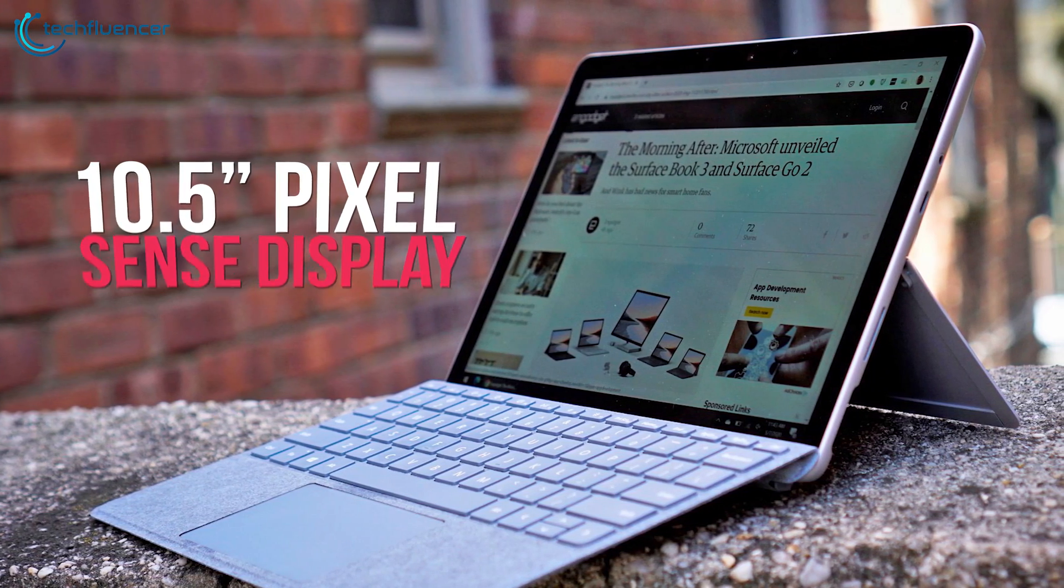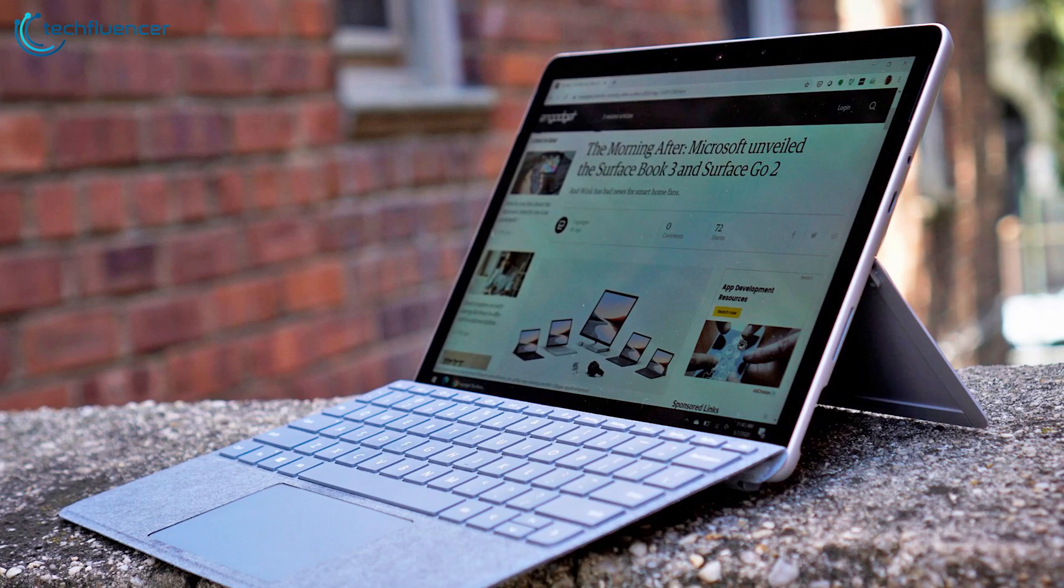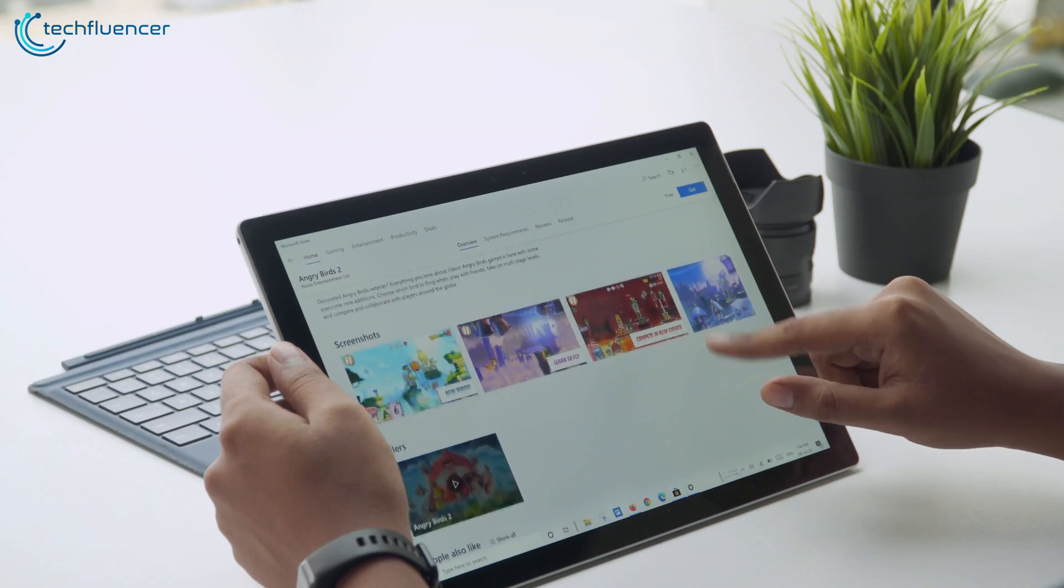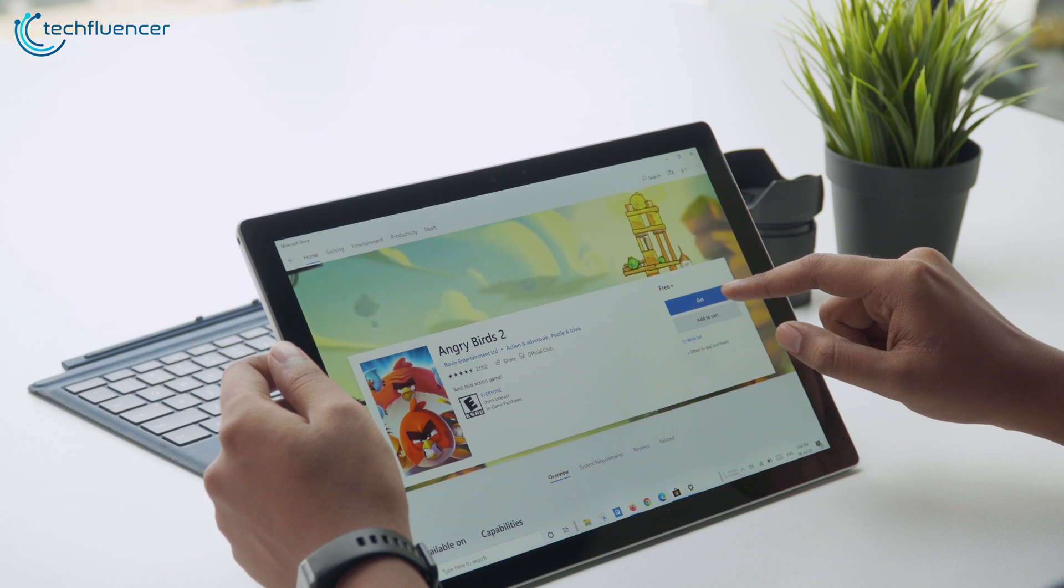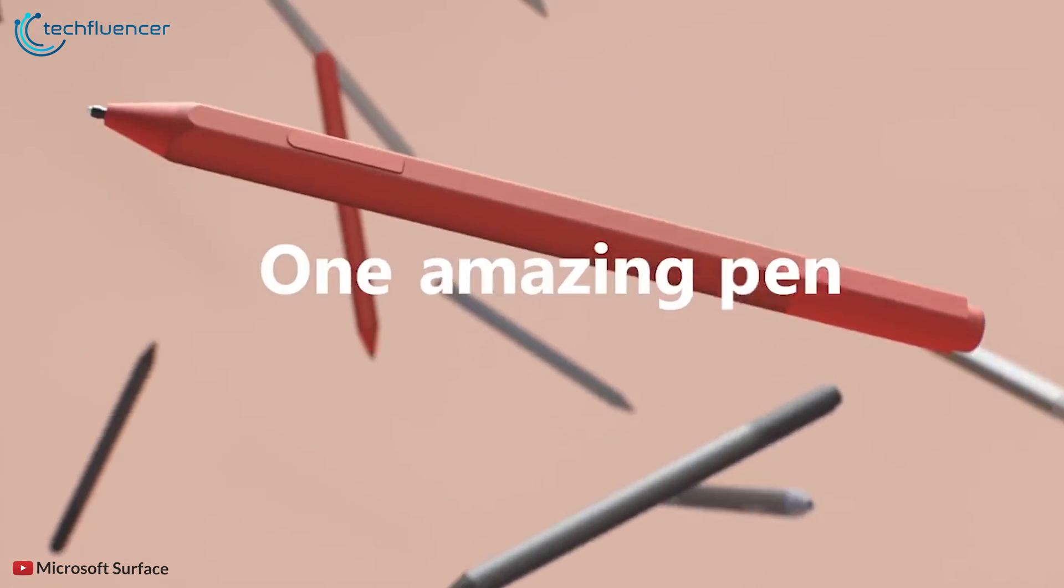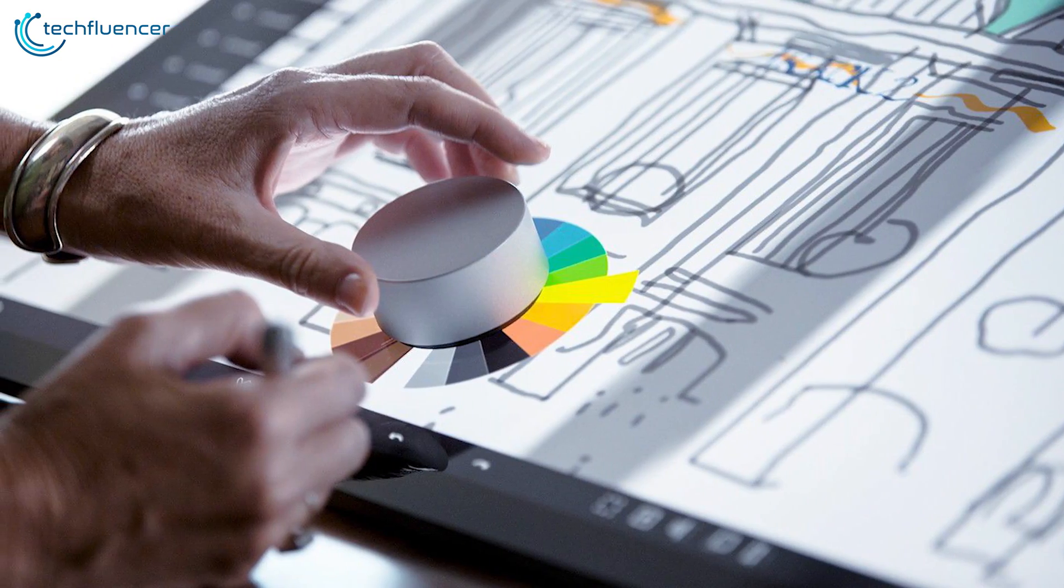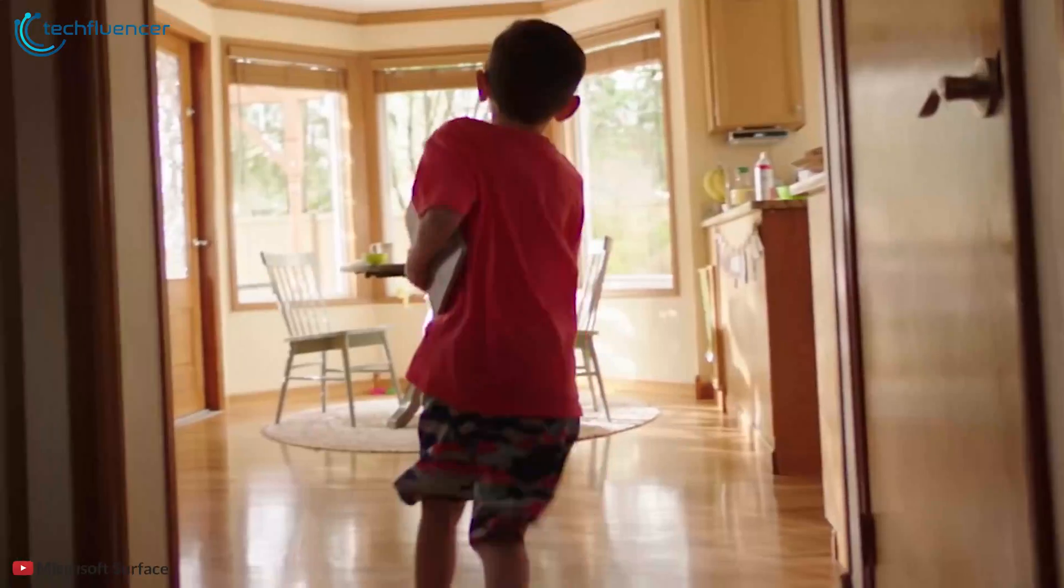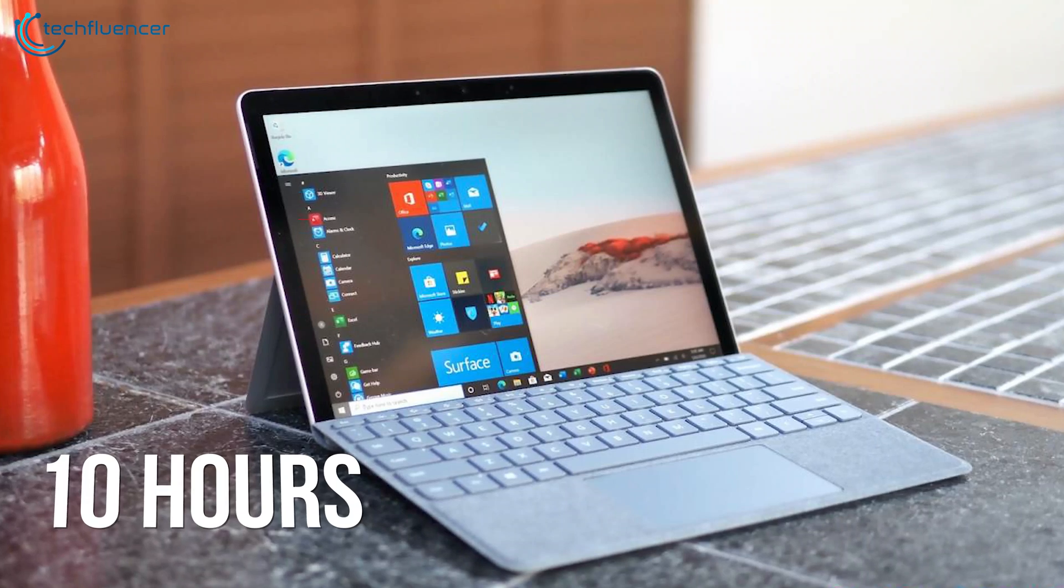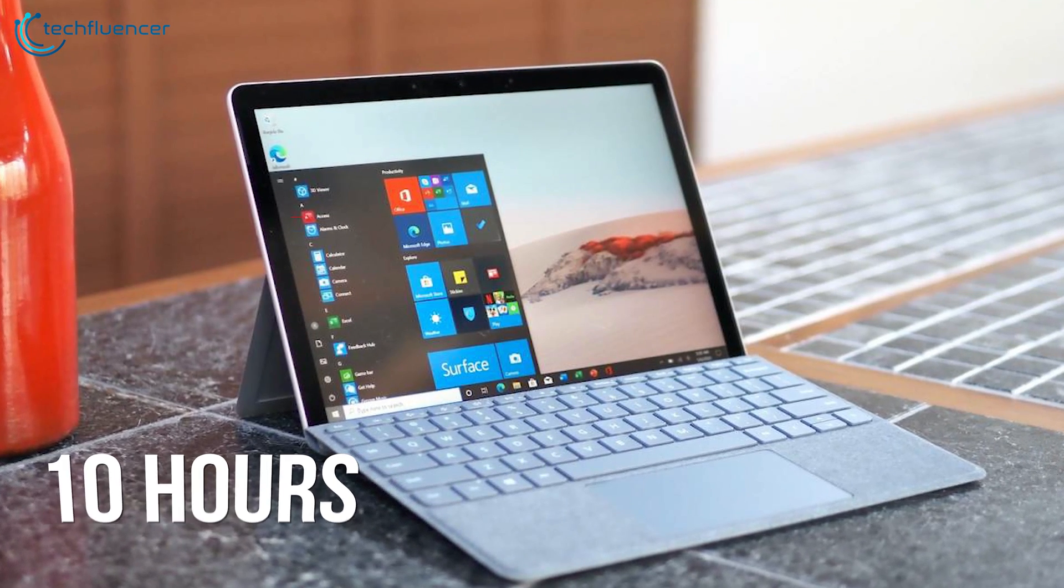As for the display, it has a 10.5 inch PixelSense display and you can use it on laptop mode as well. Your visuals will be ultra vivid with improved color accuracy and full resolution for optimized pixel size. The screen also supports the Surface Pen and Surface Dial for further enhancing your productivity.